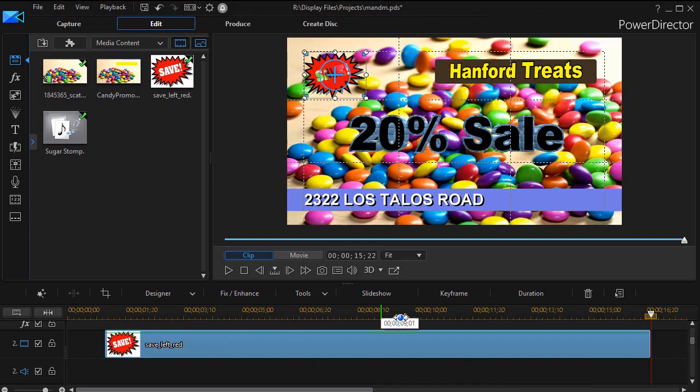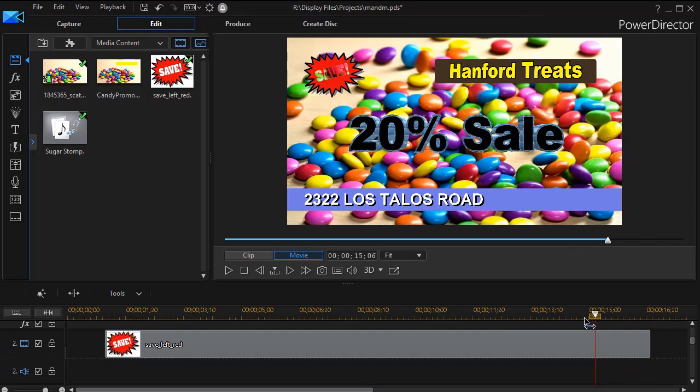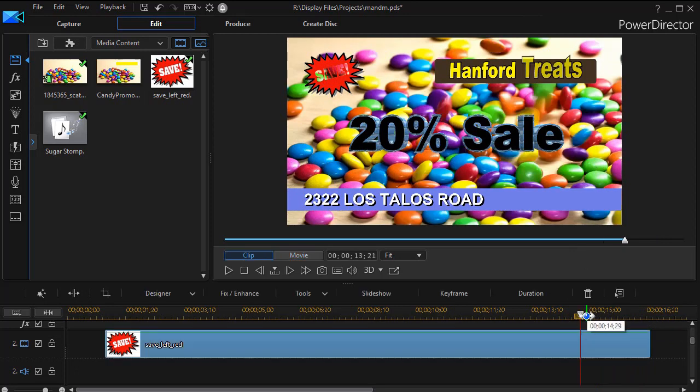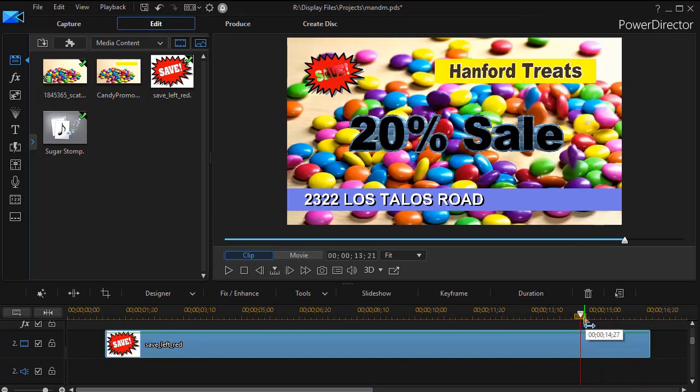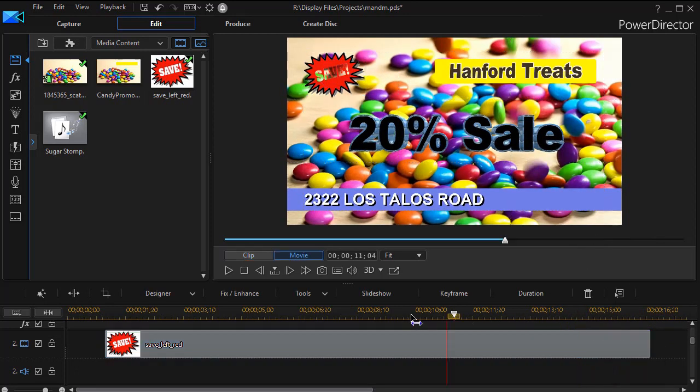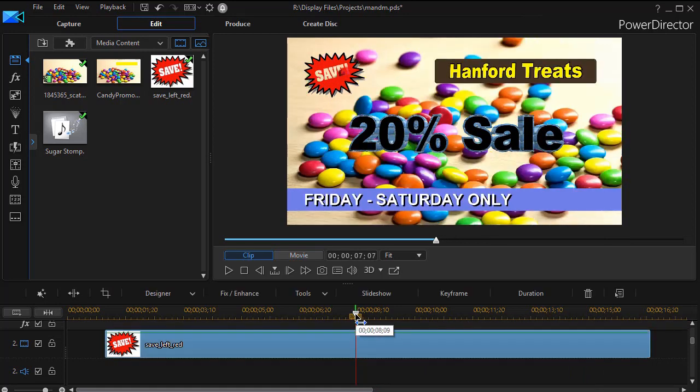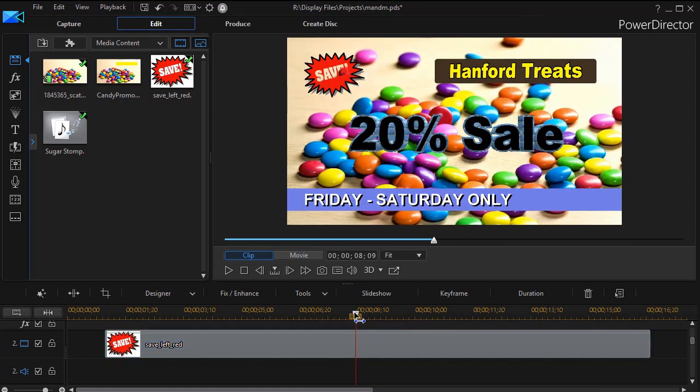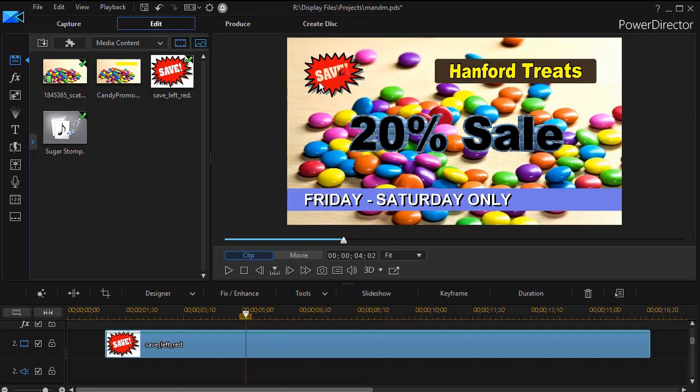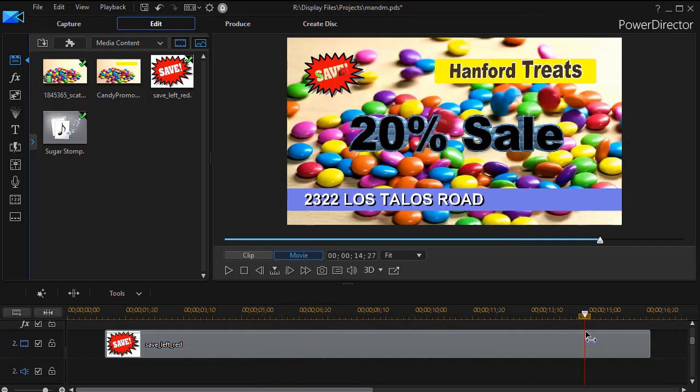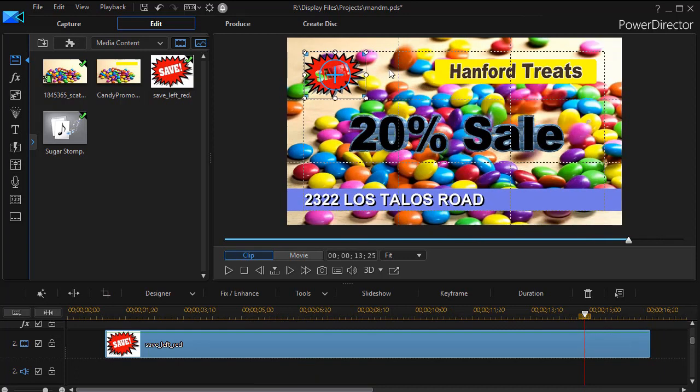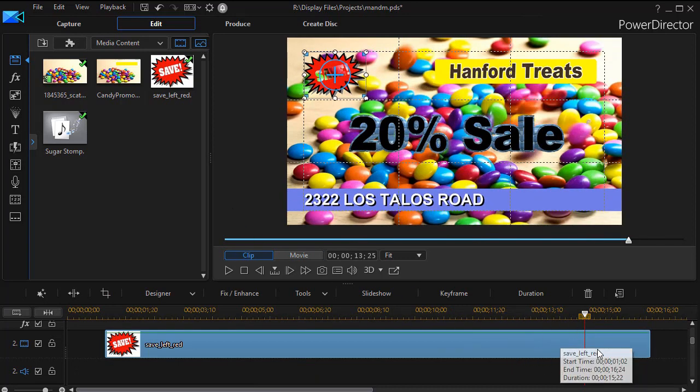But you notice I have another problem here. The word save because it was white is also transparent. Now that's no problem until I have some candy that shows up behind the word save. Over here on the left side, it's OK to be transparent, but the more I move through my project, the more it's not giving me the kind of effect I want. So how can I solve that?